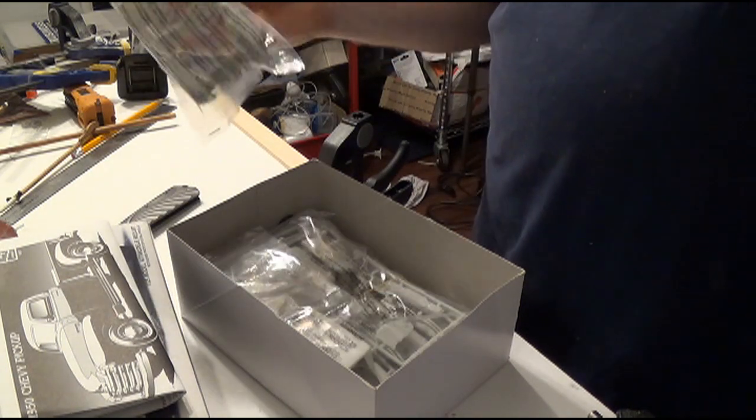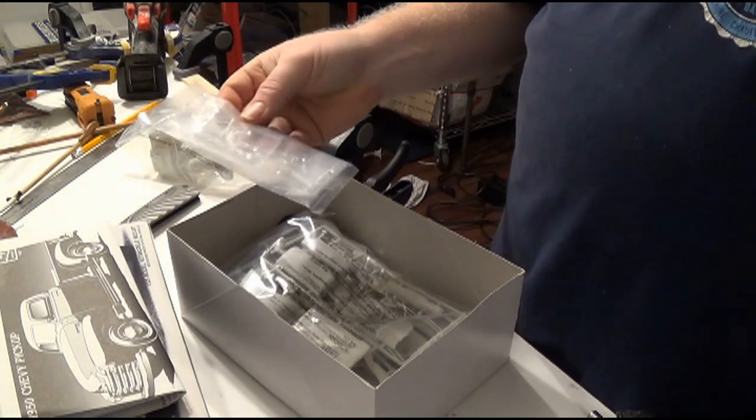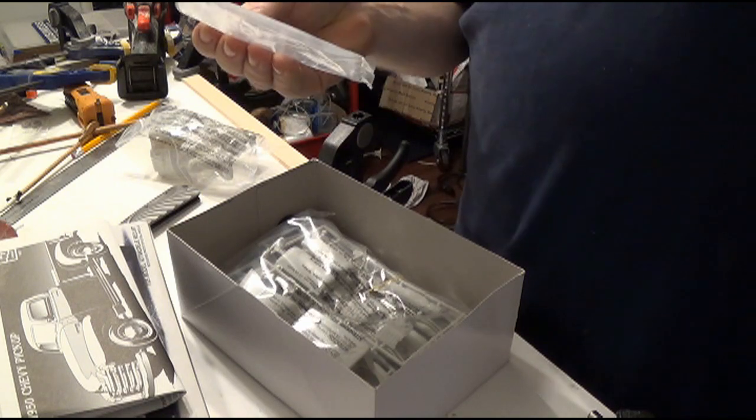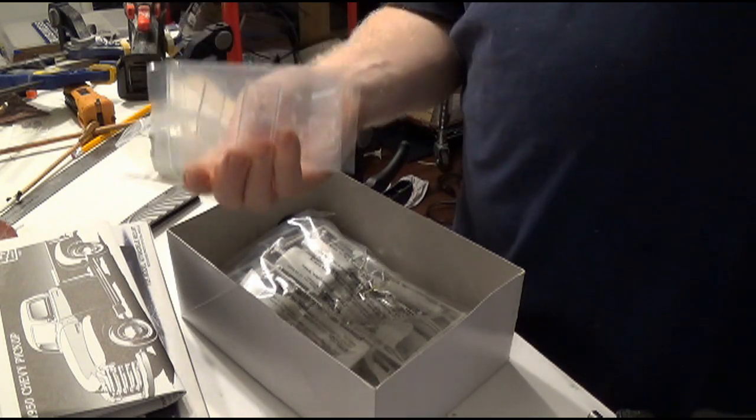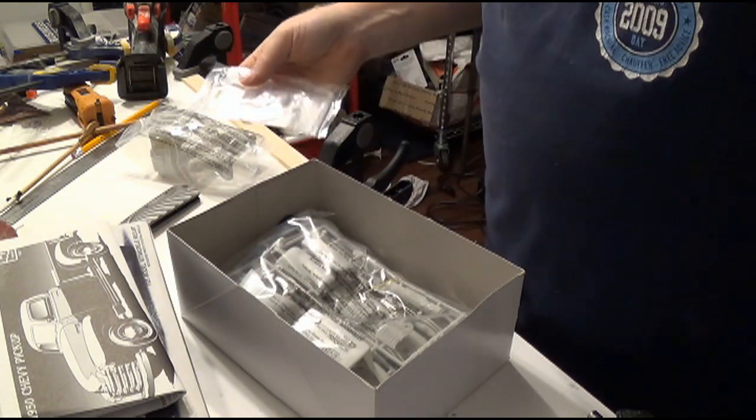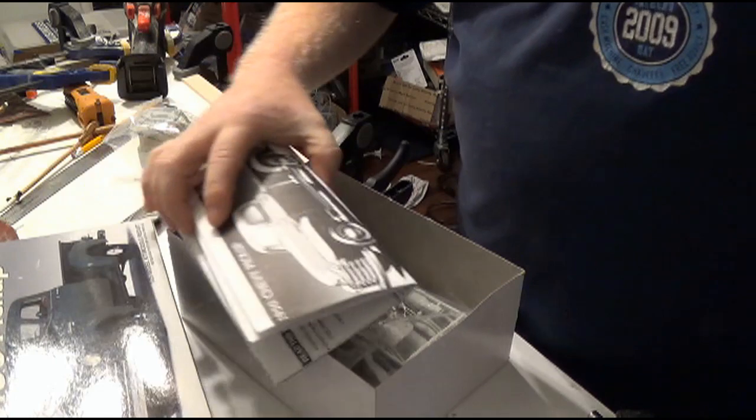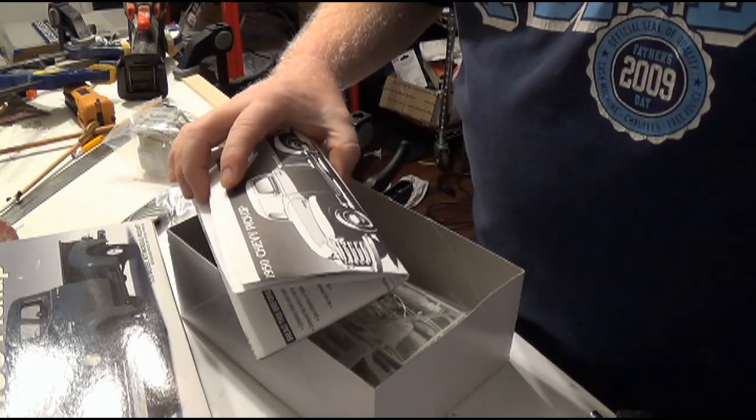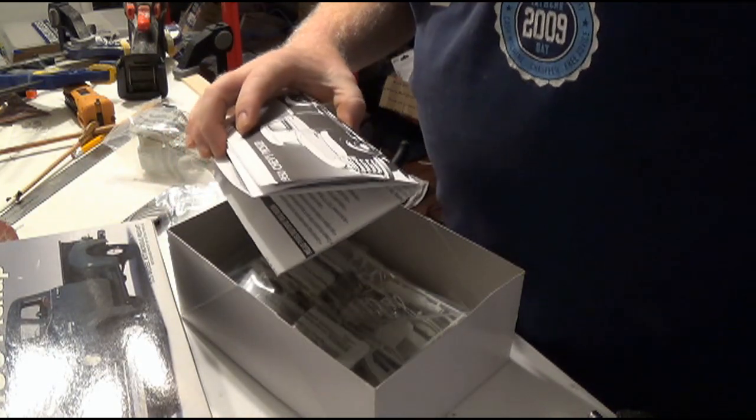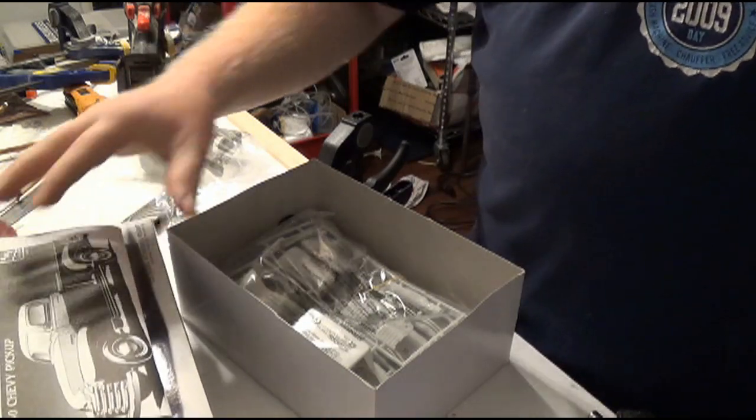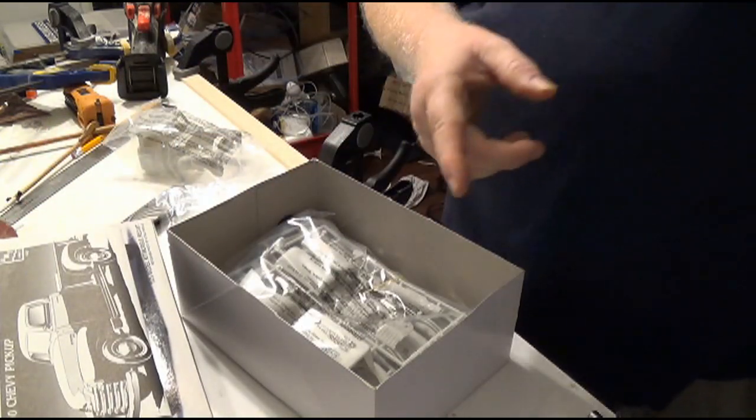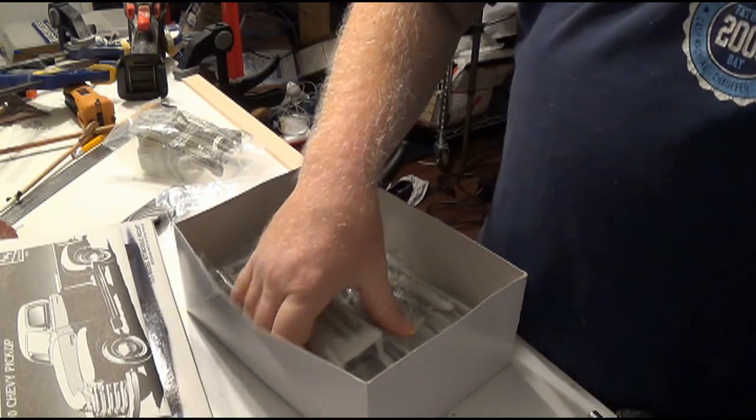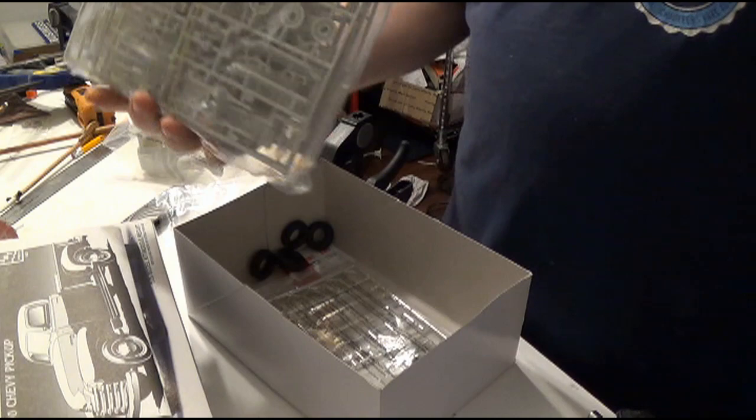That looks good. You've got the clear plastics right here. So this right here is probably going to be a five window cab, maybe. Yeah, it's a five window cab. That was my 53. My 53 was a five window cab. My 51 was three windows.